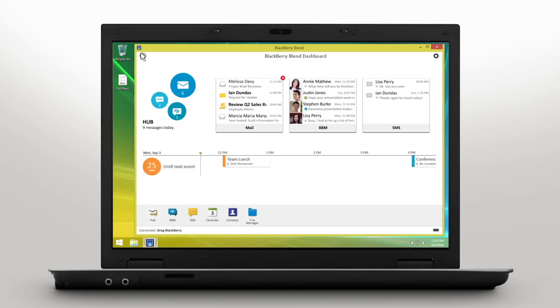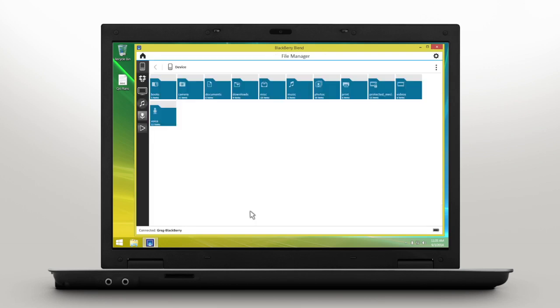Forget having to email files to yourself or using a USB stick to transfer important documents. File Manager allows you to drag and drop files from your computer to BlackBerry Blend, so they are accessible on any device connected to Blend.